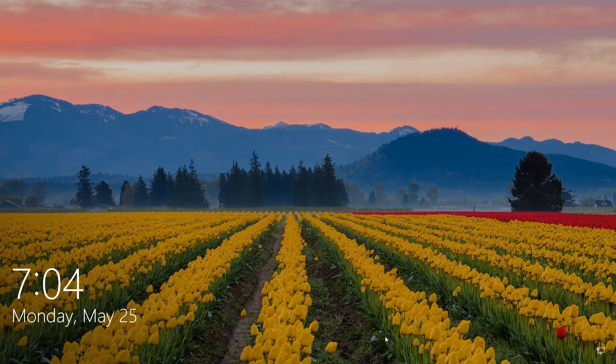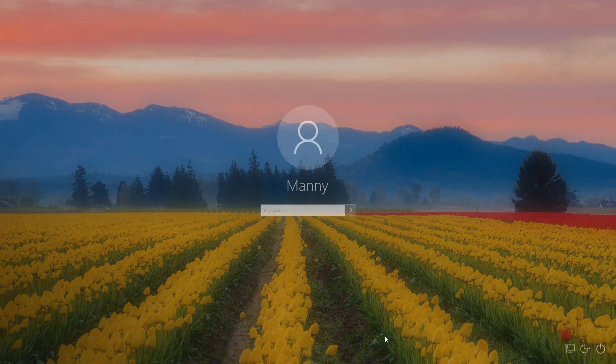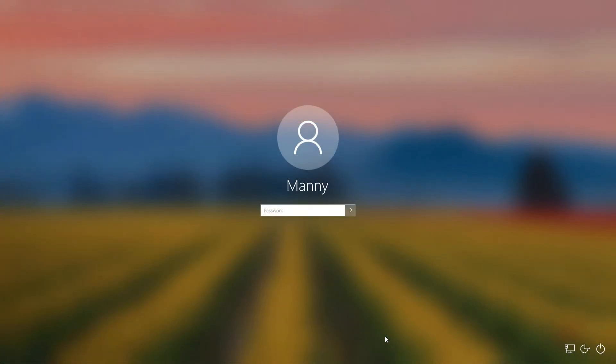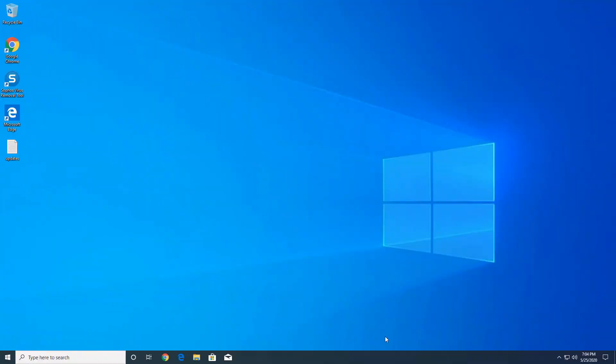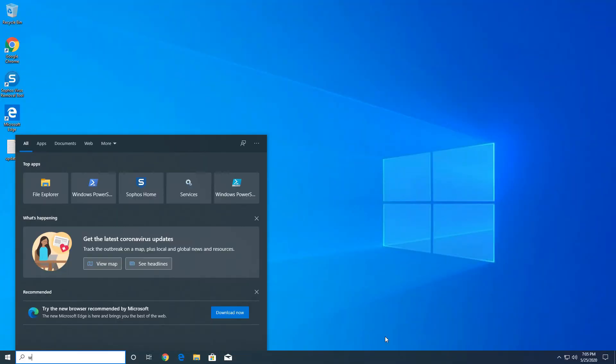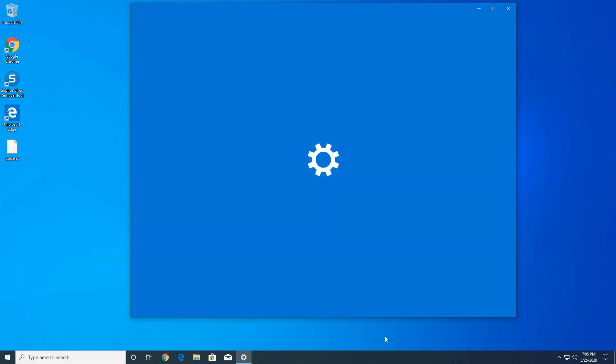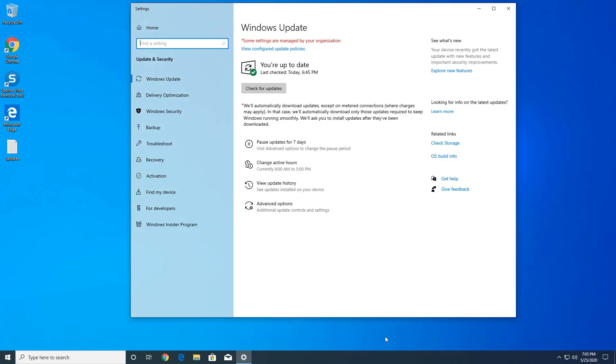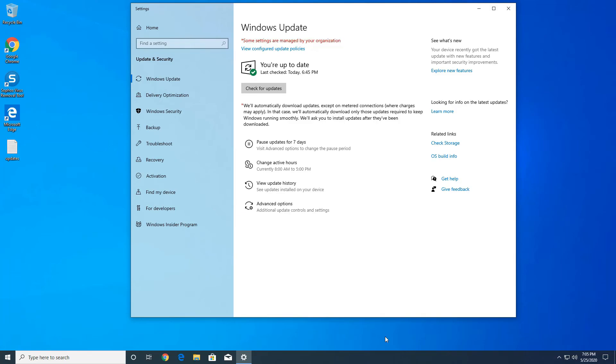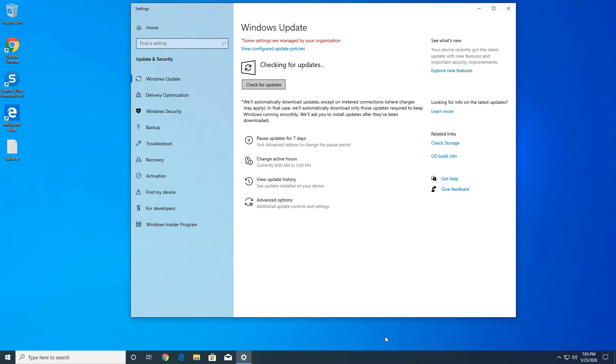Once the computer is back up I'm gonna go ahead and check for the Windows updates. Now I'm getting this message here that some settings are managed by your organization. If you don't see that I wouldn't worry about it too much. If I click on check for updates...